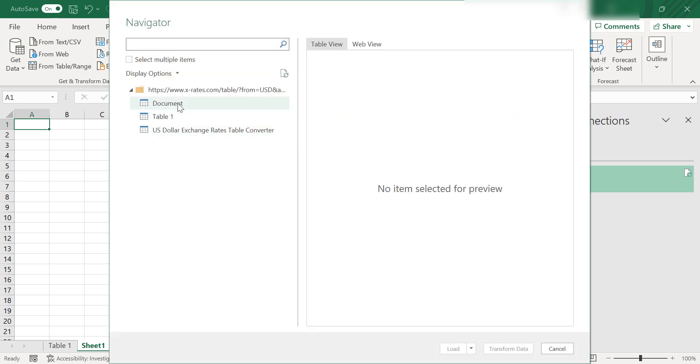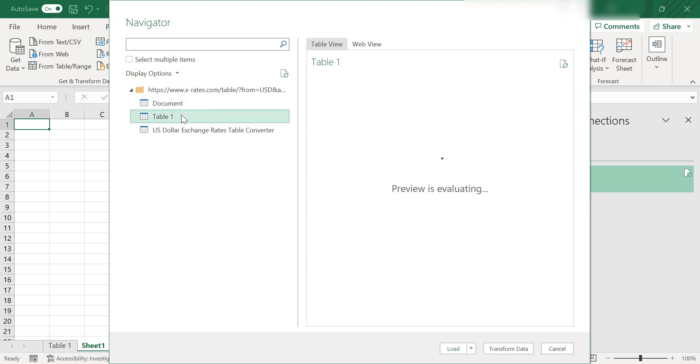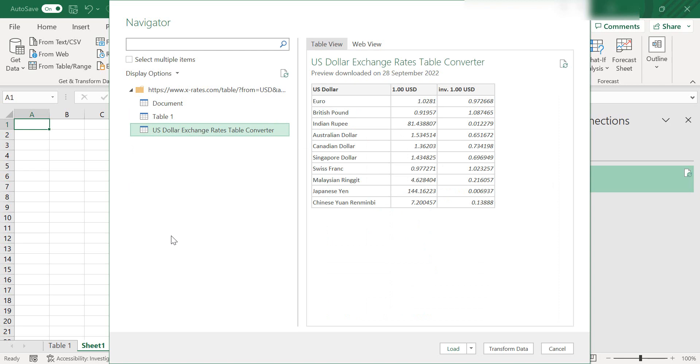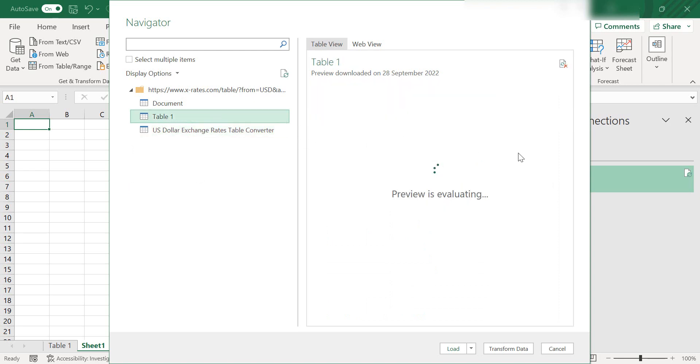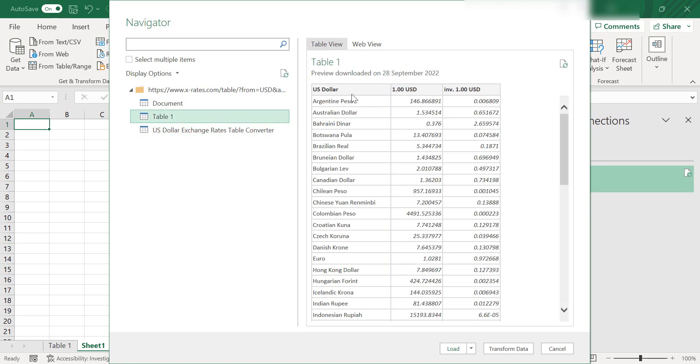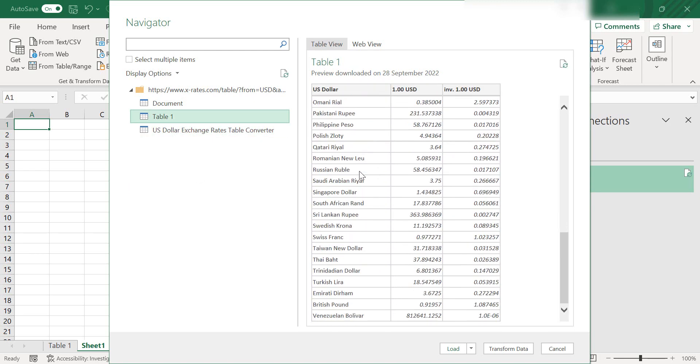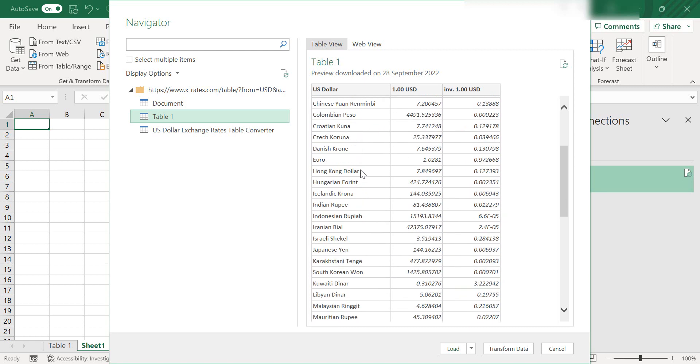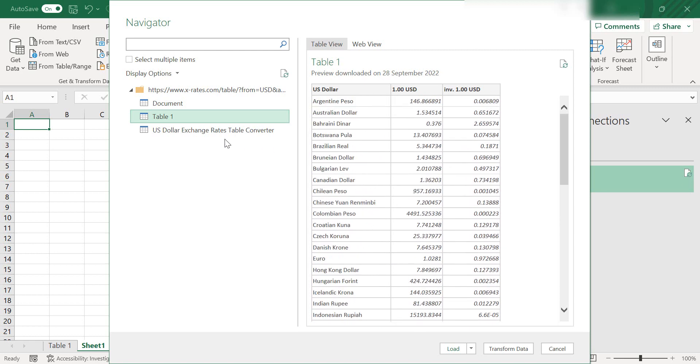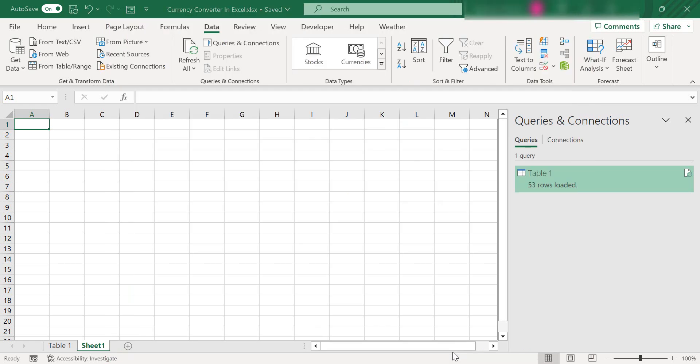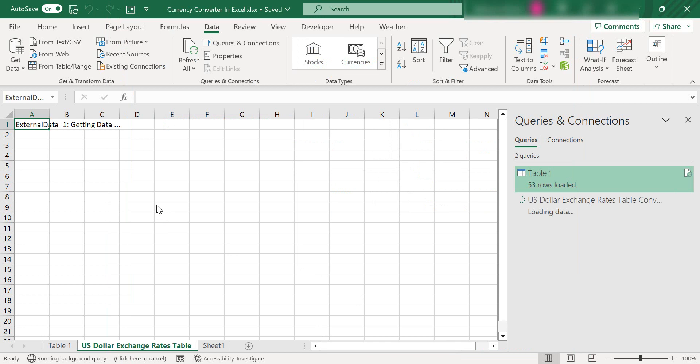This brings up the tables that are available from that web page. If you click through them, you'll be able to see which ones are available. This is the larger one that has all of the currencies or you can look at the top 10, 11. Let's take the smaller amount and load that into our Excel spreadsheet.